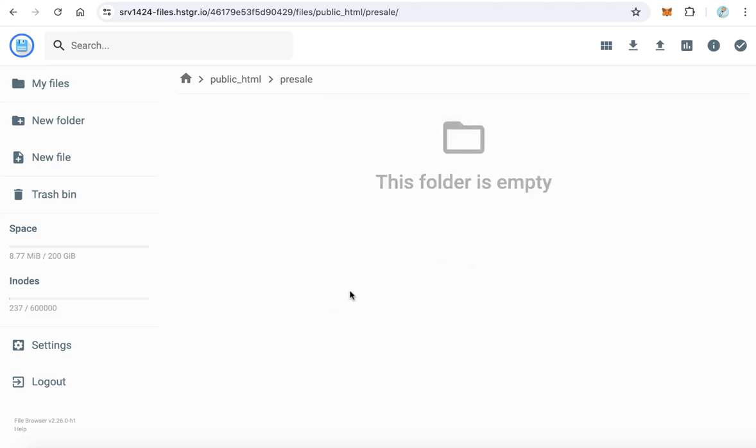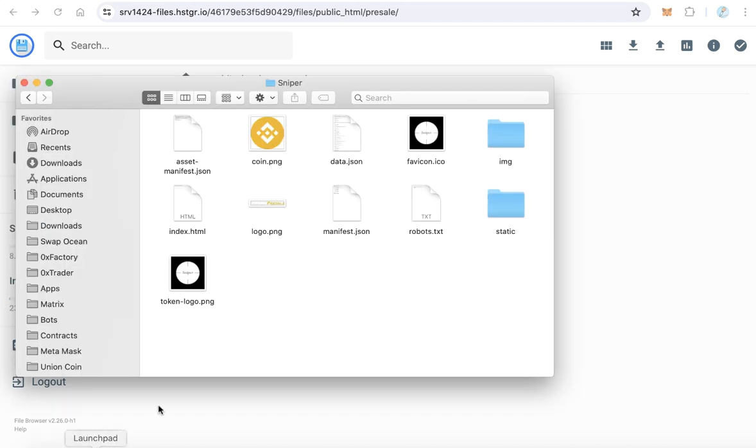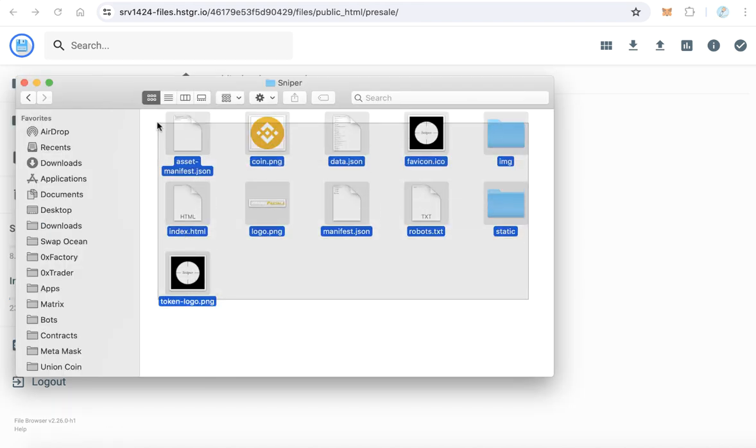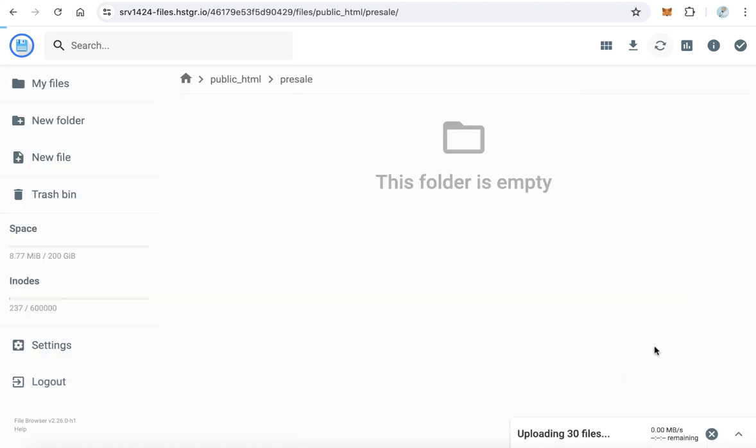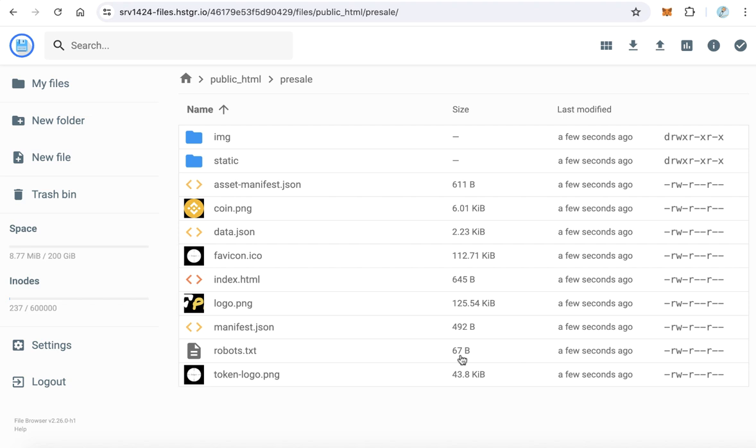Now we will upload the files. How to upload the files? It's very easy. Just select all the files and drag and drop. Wait until all the files are uploaded. Now the pre-sealed files are uploaded.